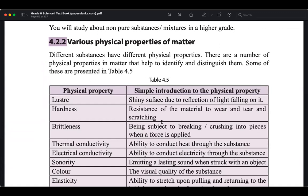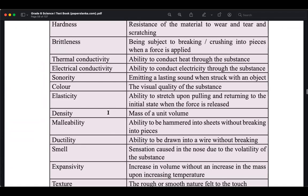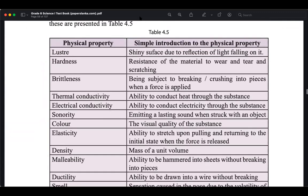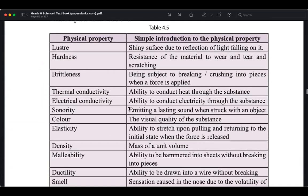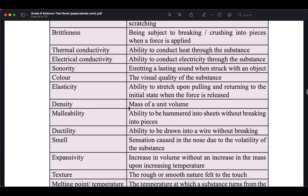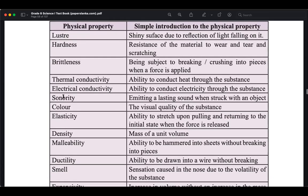We also learned about various physical properties like lustre, hardness, brittleness, thermal conductivity, and electrical conductivity. Today in this lesson we have to learn how to test these physical properties.